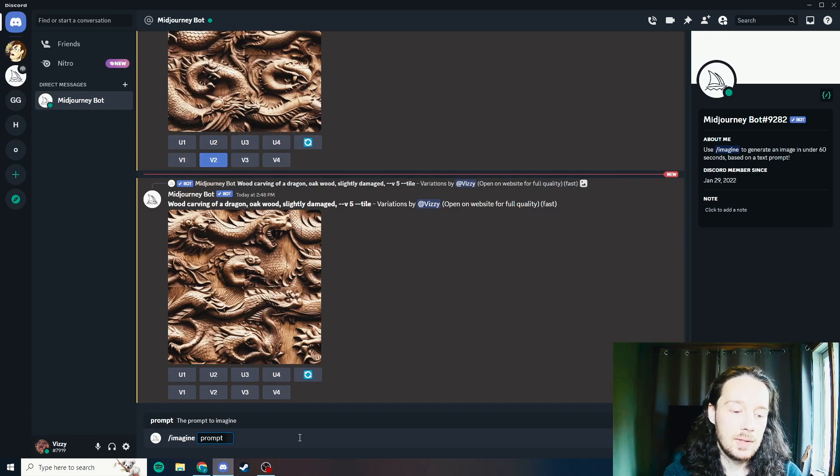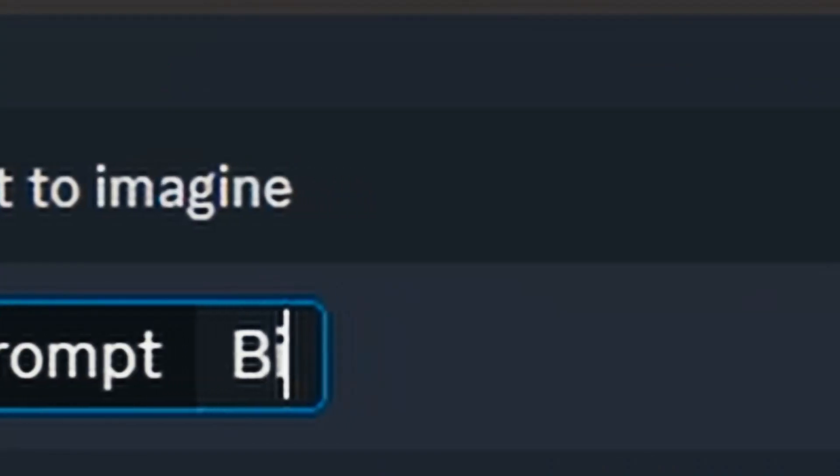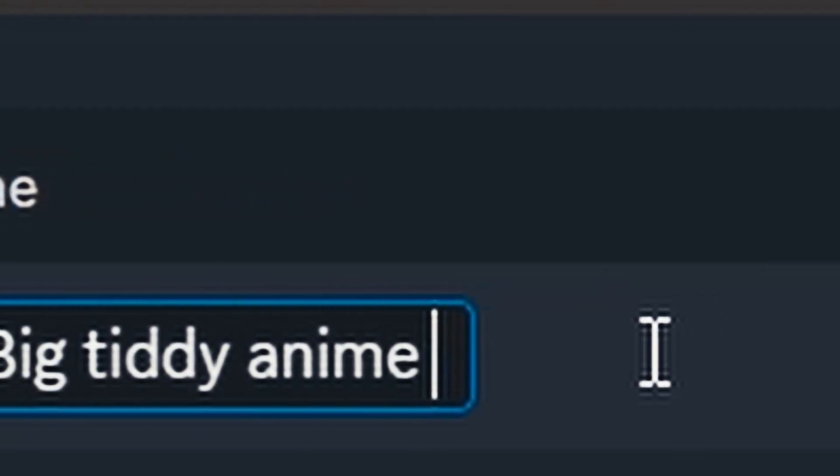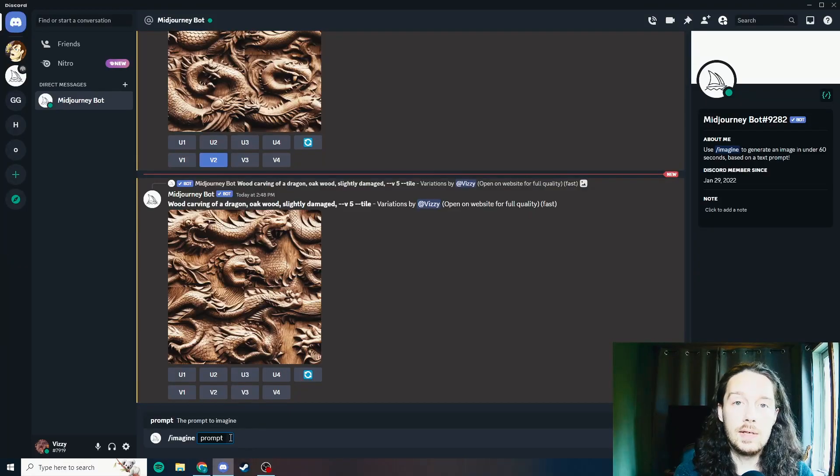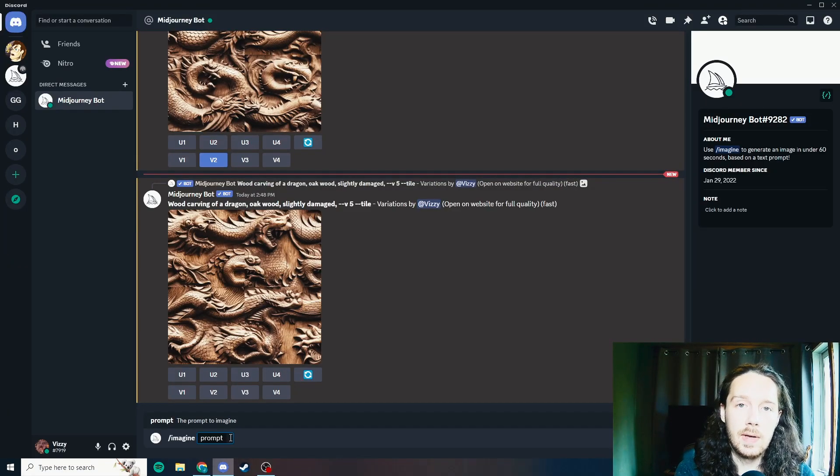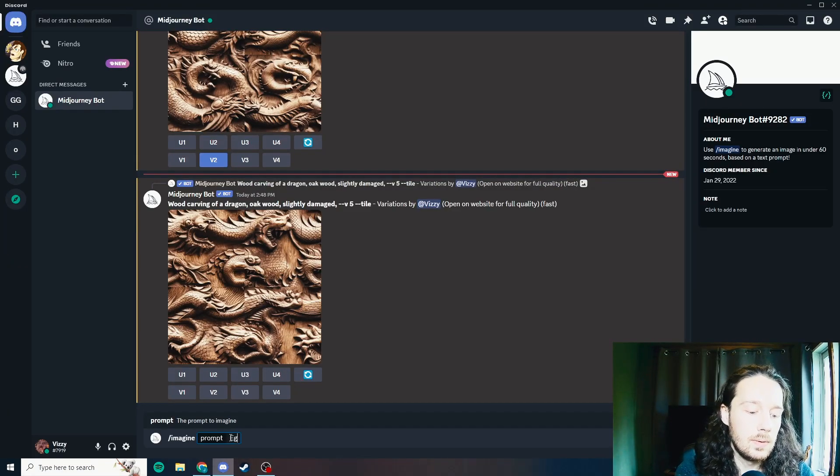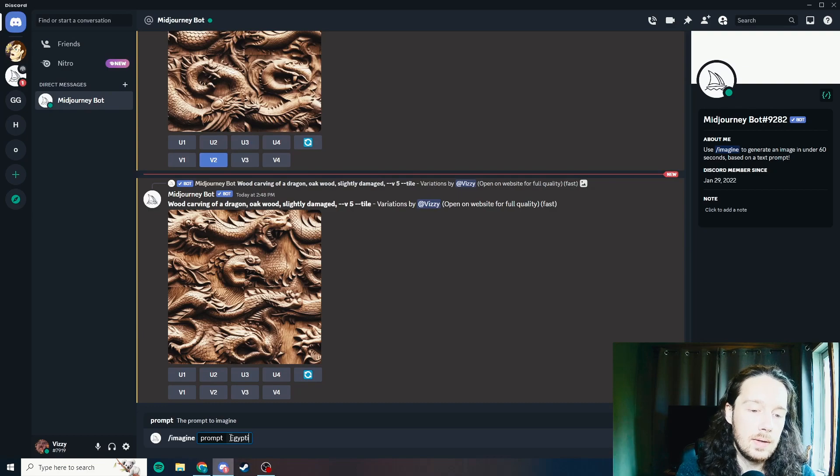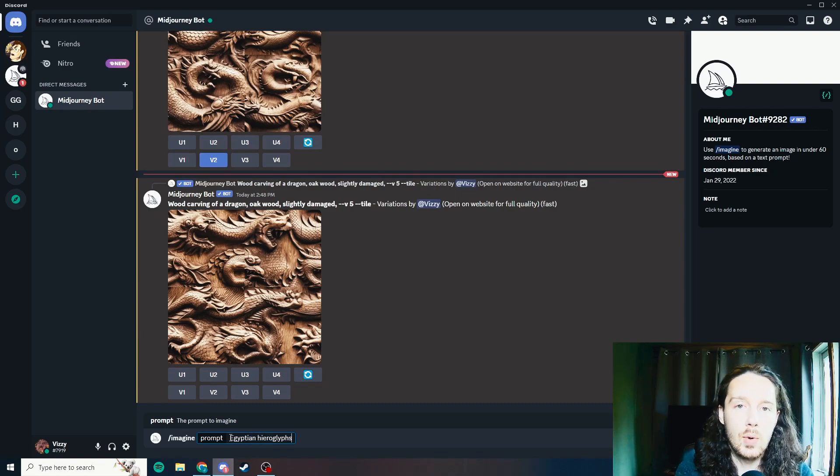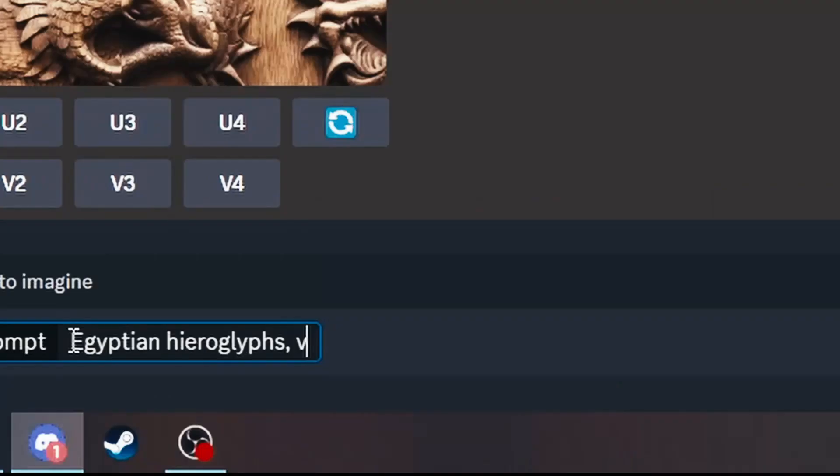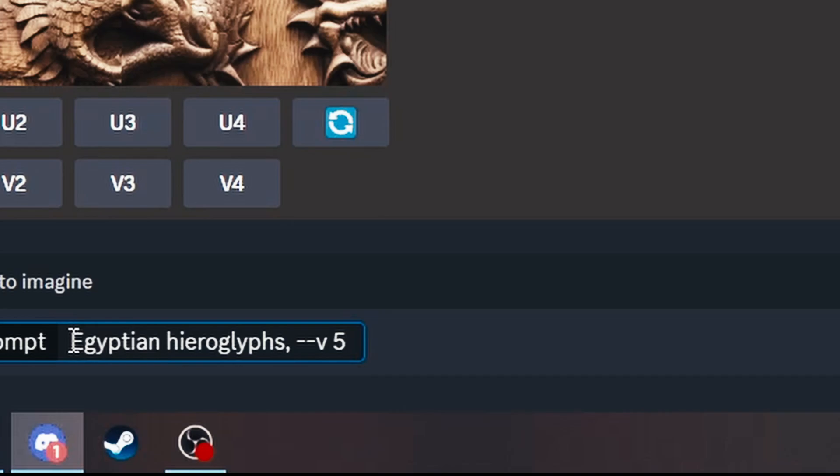We'll use slash imagine. You can generate an image of anything that you'd like. I'm going to do Egyptian hieroglyphs. This is an important thing to note: if you use this dash dash V space 5 command, that's going to use version 5 of MidJourney. And another thing that you want to do is the dash dash tile command.